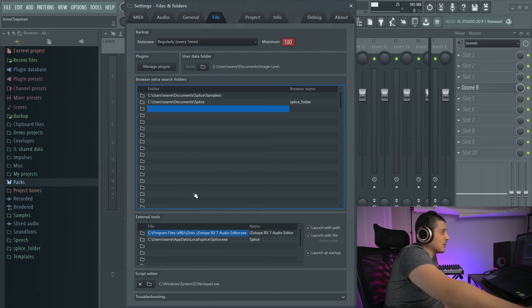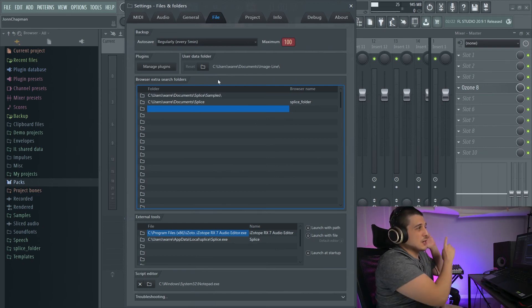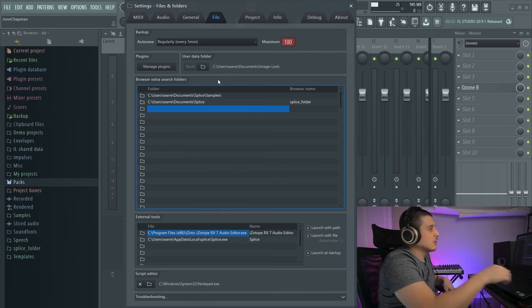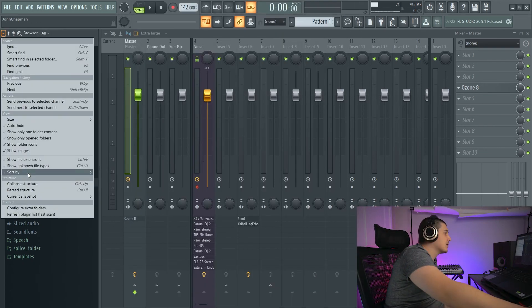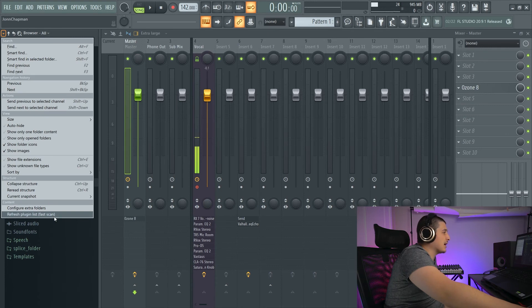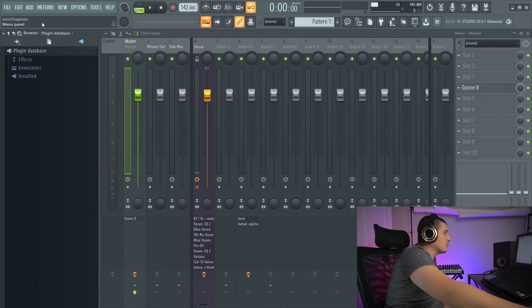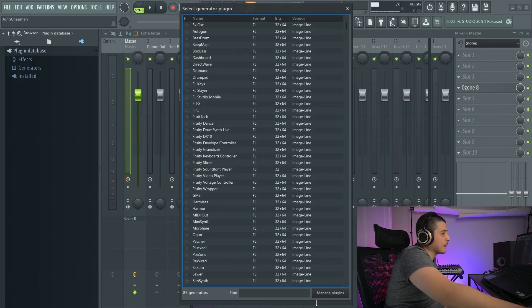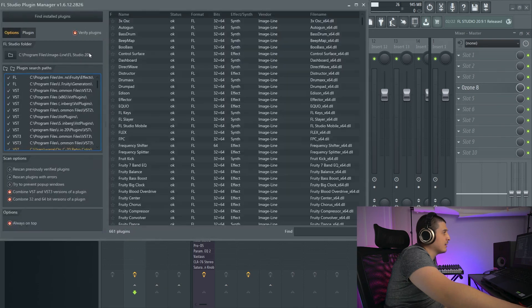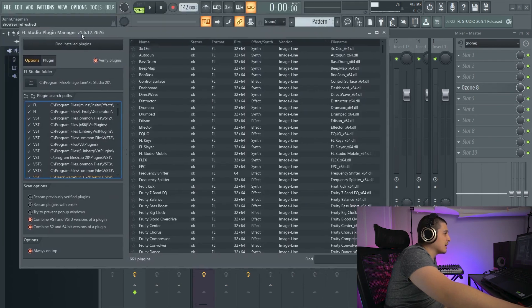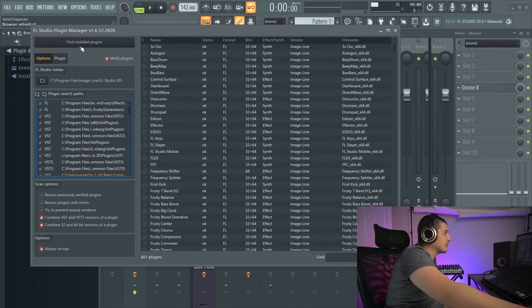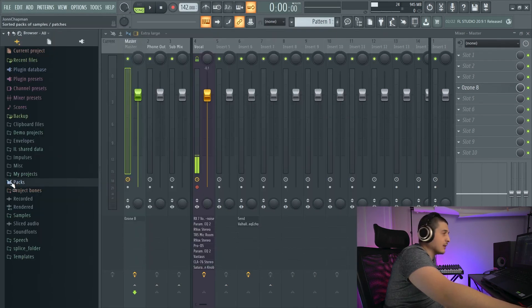If you're interested in learning about the Files and Folders section, click above. And then we also have Refresh Plugin List, Fast Scan. And last but not least,